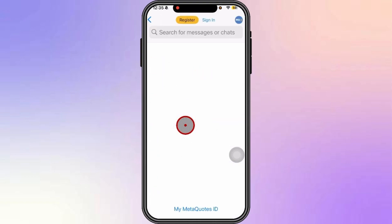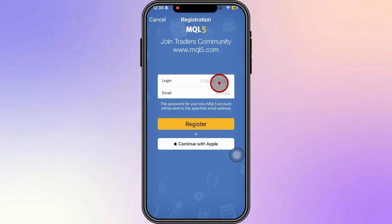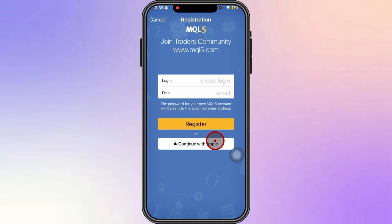Click on 'Chat and Messages', and from here you can see the register button. Click on it and start creating an account by entering a login credential and email address, then simply click the register button. You can also sign up using your Apple account.